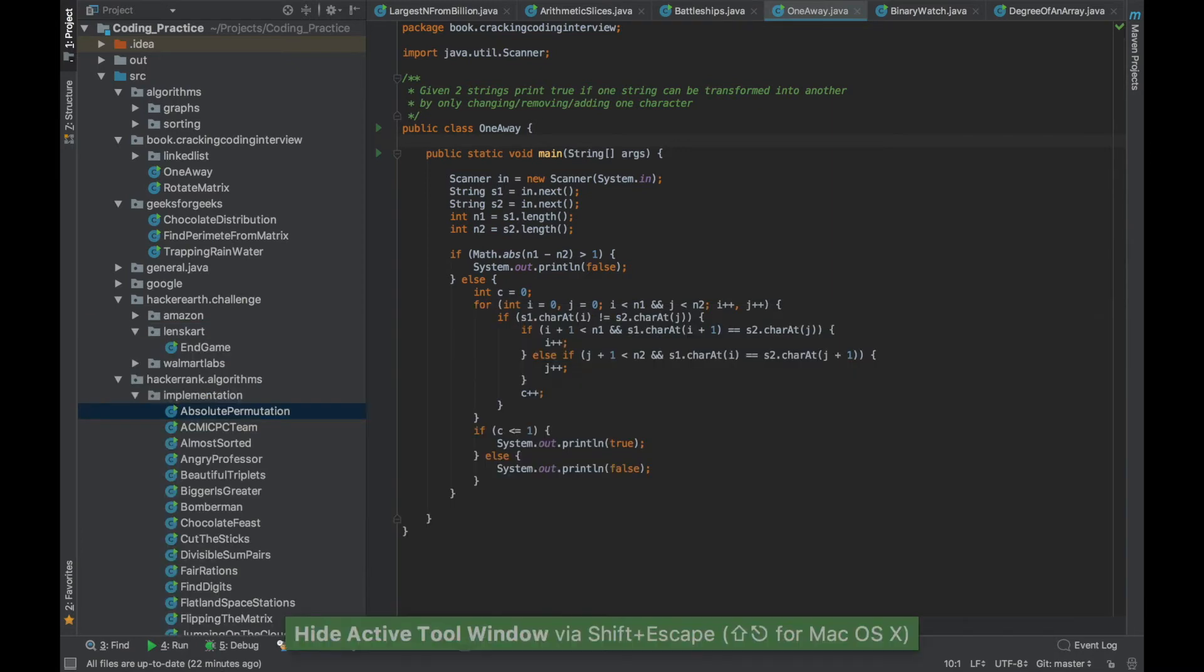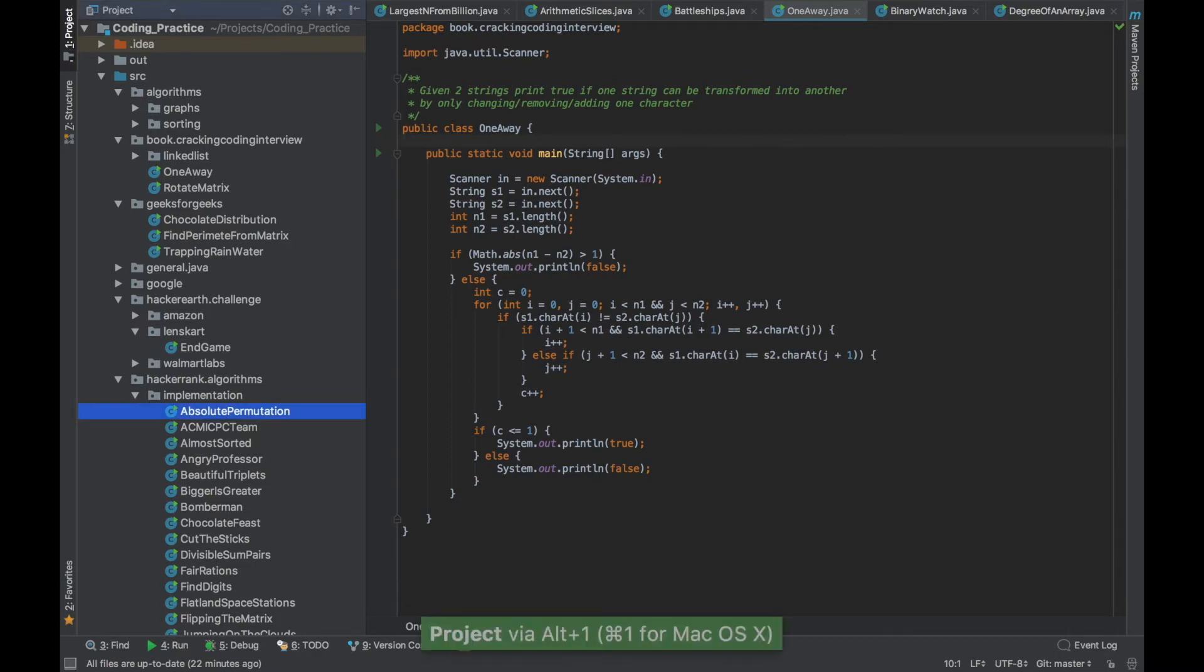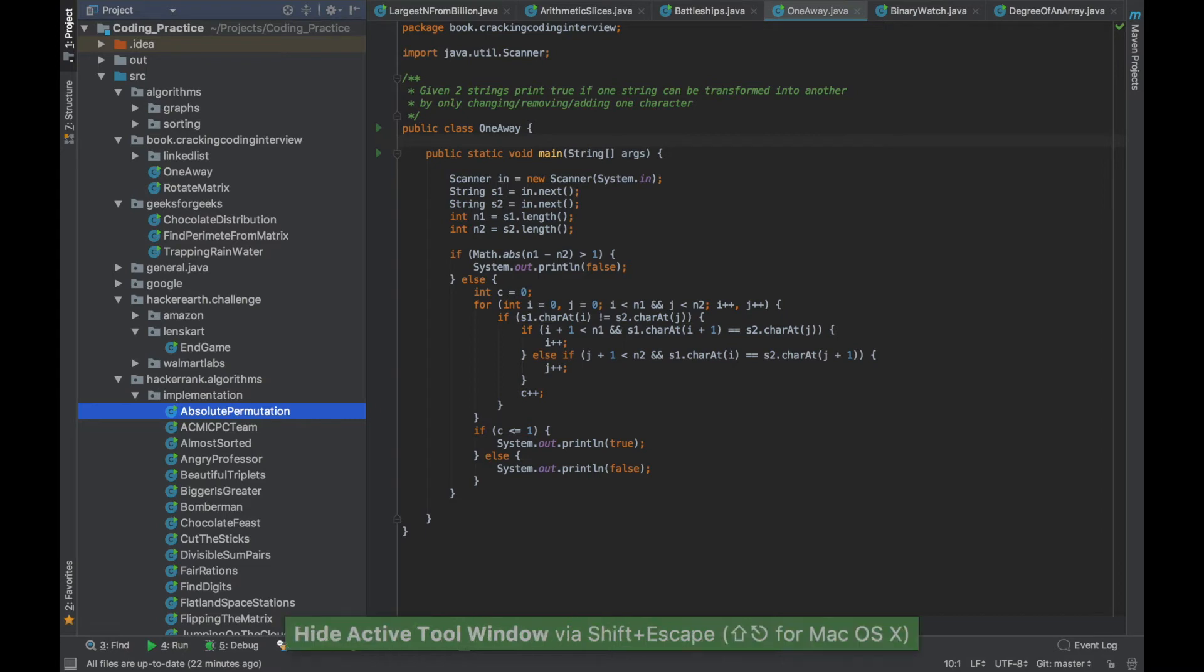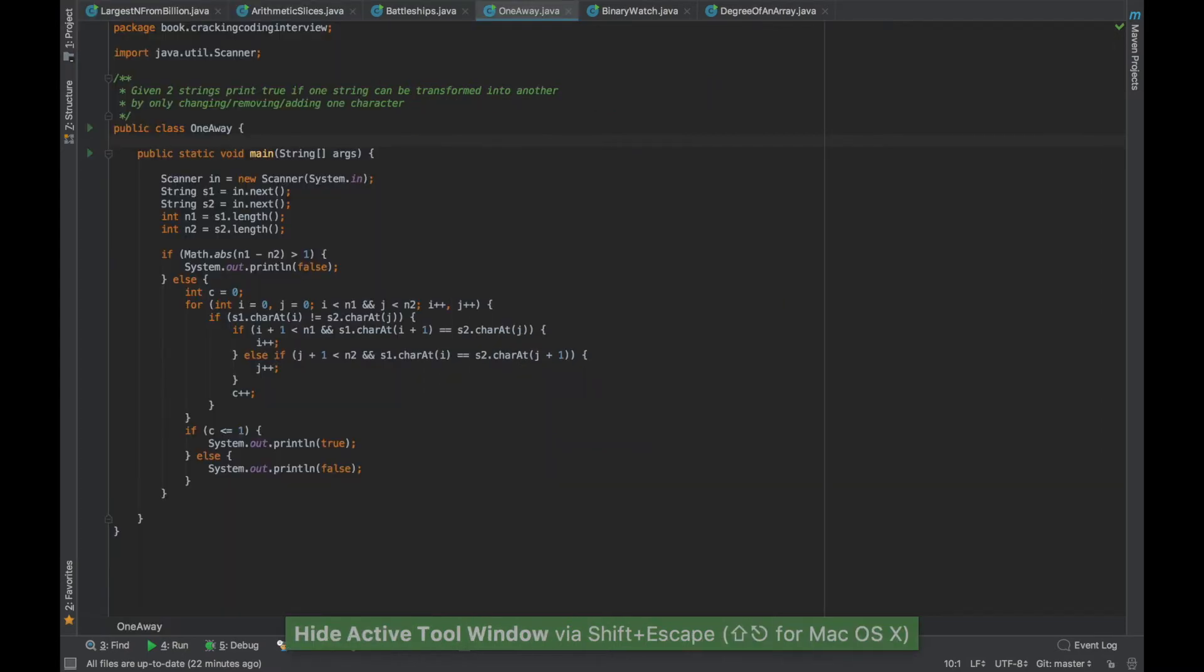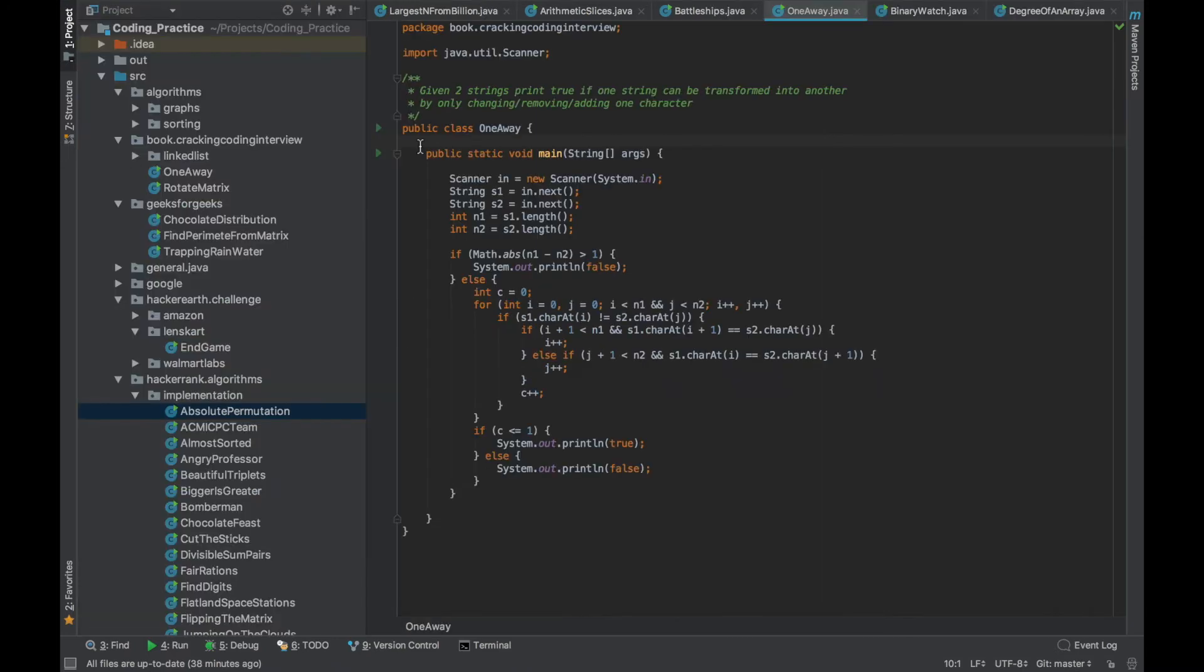So if I do a Shift Escape it minimized it and now you can see the cursor in the editor is now active. We can try that same thing with the project panel also. Alt 1 activates the panel, if I say Shift Escape it will minimize it and now the control is in the editor panel.